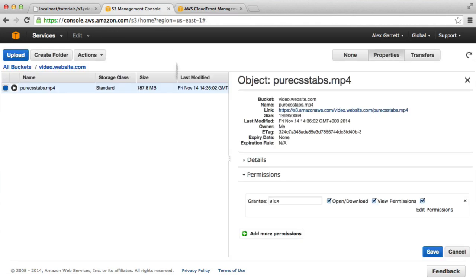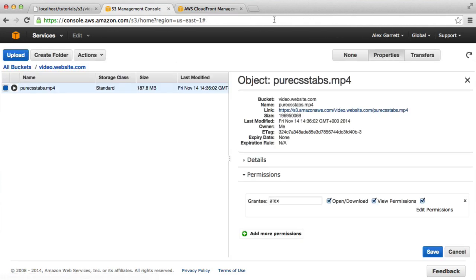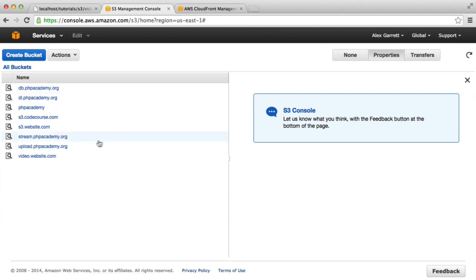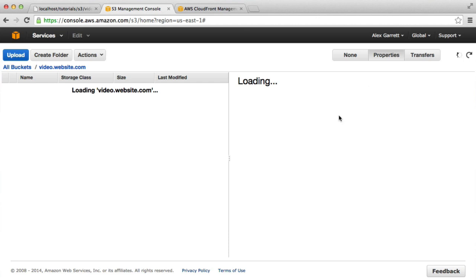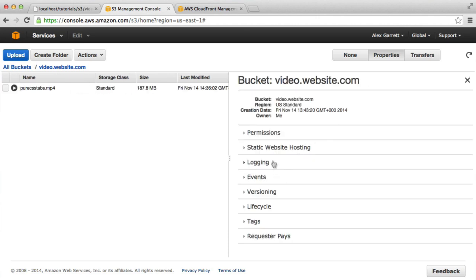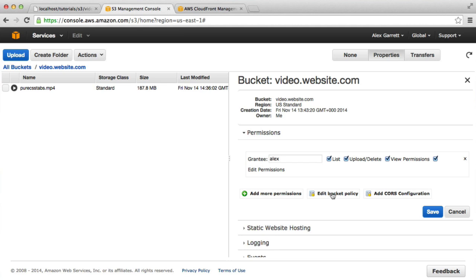If we head over to our bucket and give the page a refresh, we can click on video.website.com. We can head over to Properties and we can look under the permissions once it's loaded.